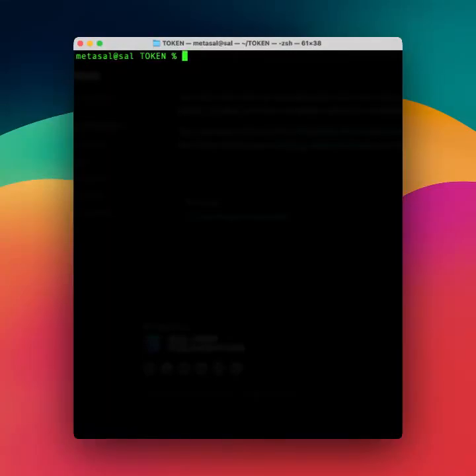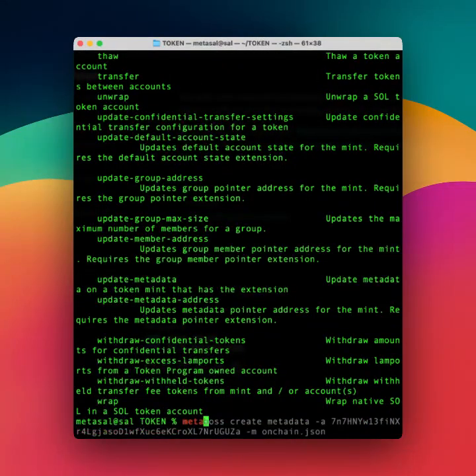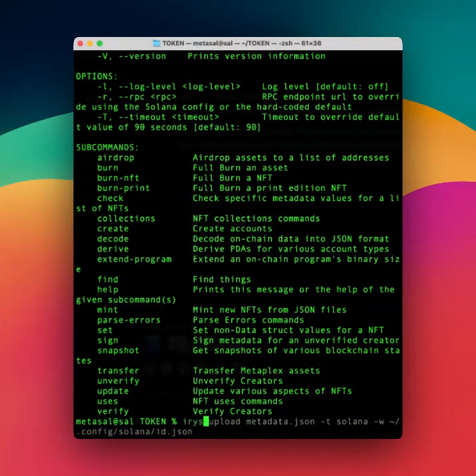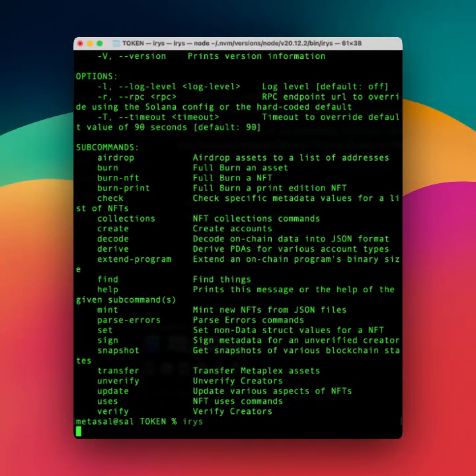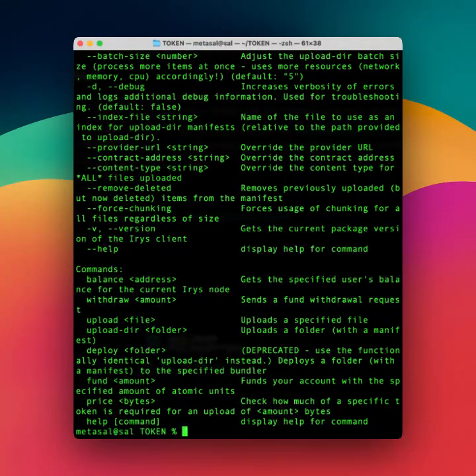The three tools you need for this are spl-token-cli, metaboss, and iris. Now I have other videos that show you how to install them so I won't be covering them here.